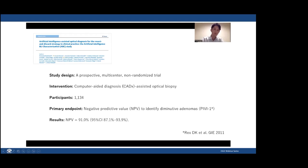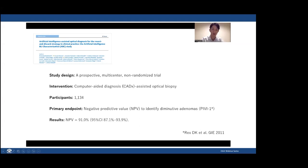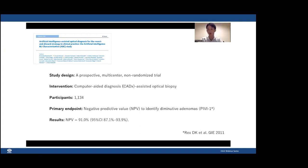This is a prospective, non-randomized controlled trial. The authors evaluated one intervention: CADx-assisted optical biopsy. They included roughly 1,100 patients and examined one primary endpoint — negative predictive value (NPV) to identify diminutive adenomas in the rectosigmoid portion — exactly the same as the NPV1 criteria proposed by Douglas Rex in 2011. The NPV was shown to be 91%.